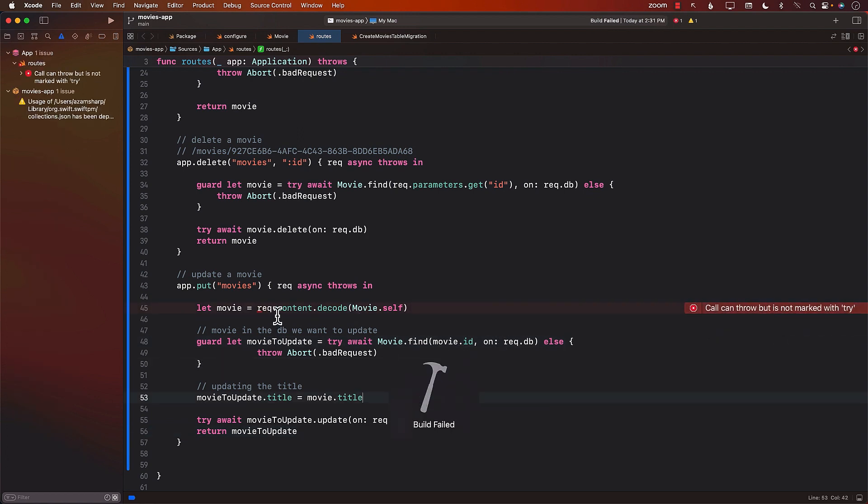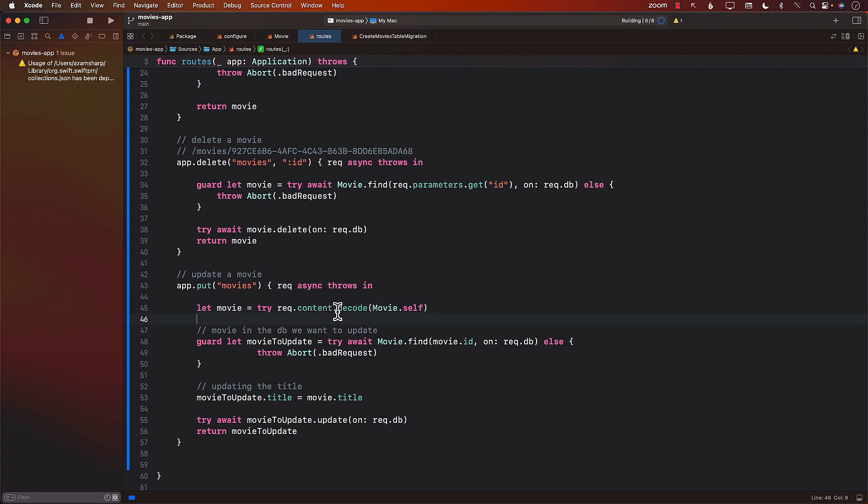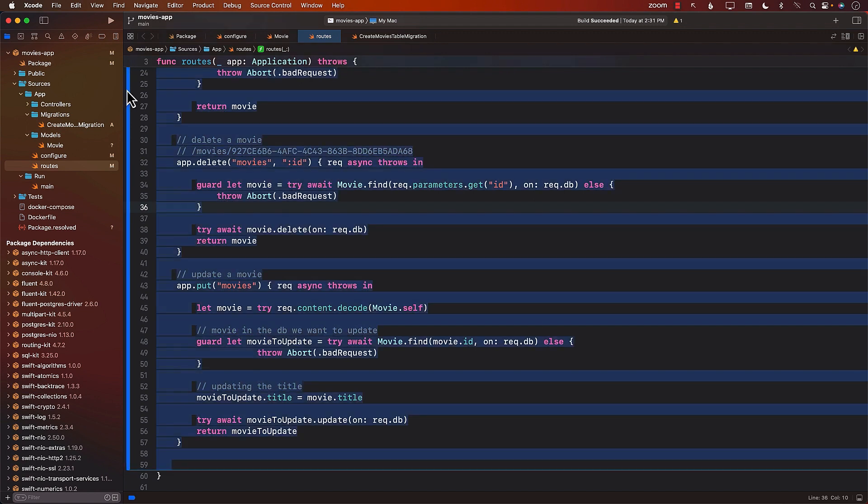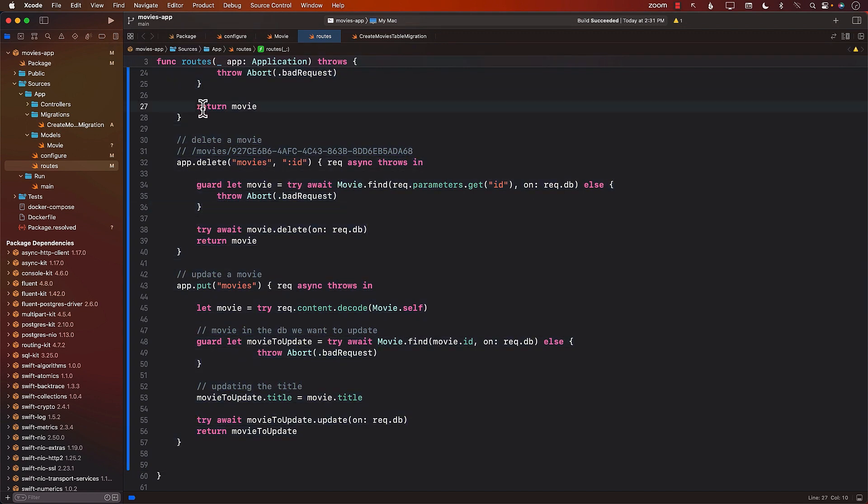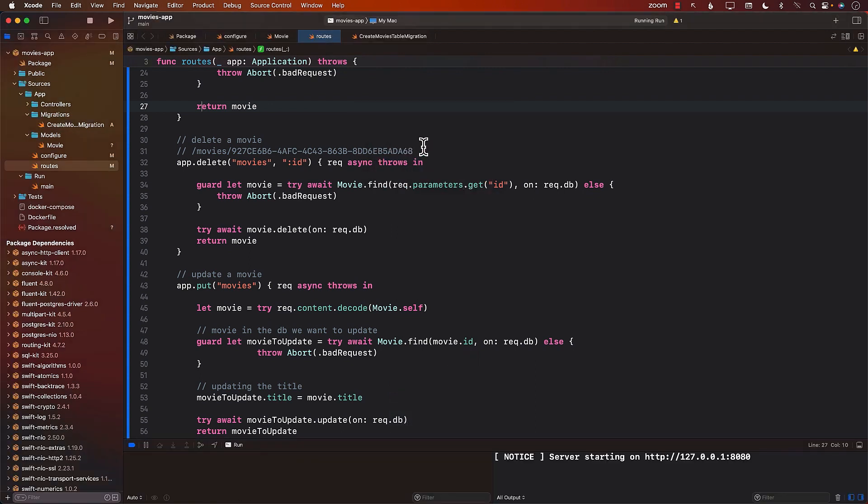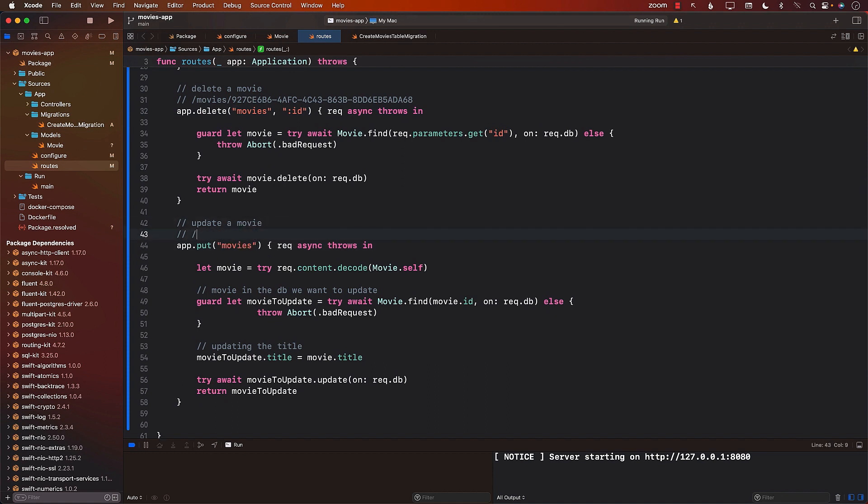Okay, let's go ahead and mark this with try, because the decoding can actually fail. And it's a throwable function. So we will mark this with try. And now we can go ahead and try to see if we can update the movie or not. So let's go ahead and run our server. The path is still the same, it's basically slash movies, but this time you have to use the put.